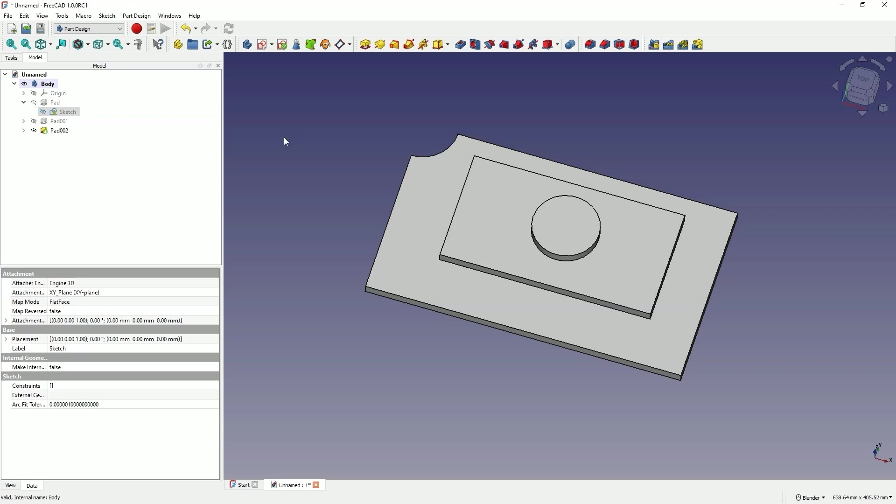In the version that will appear in FreeCAD 1.0, or in the versions that are referred to as Release Candidate, this problem no longer occurs. We can edit sketches that have been used for previous operations. In earlier versions, we could edit a sketch in such a way that we could change the dimensions of that sketch.